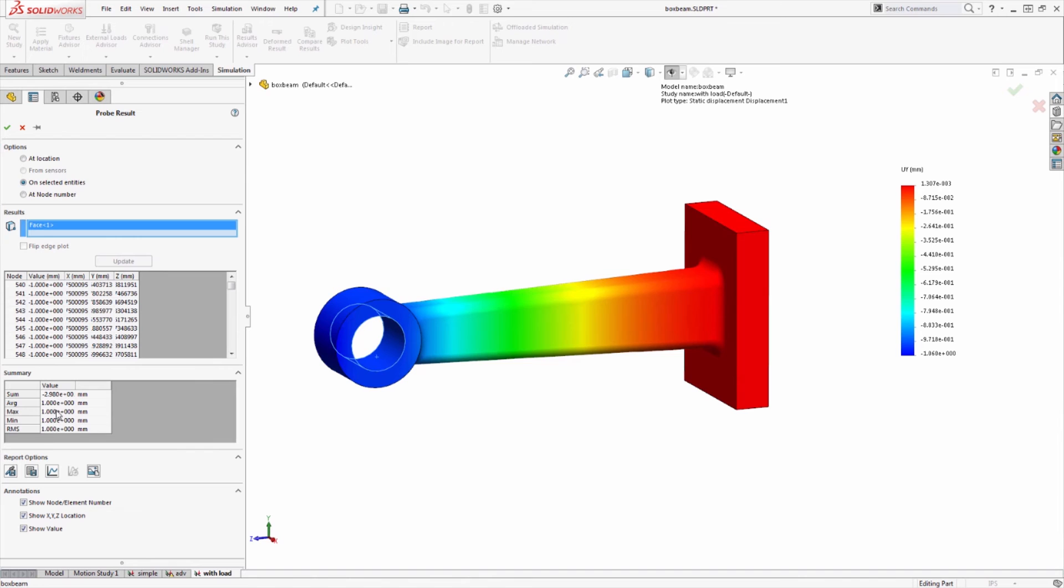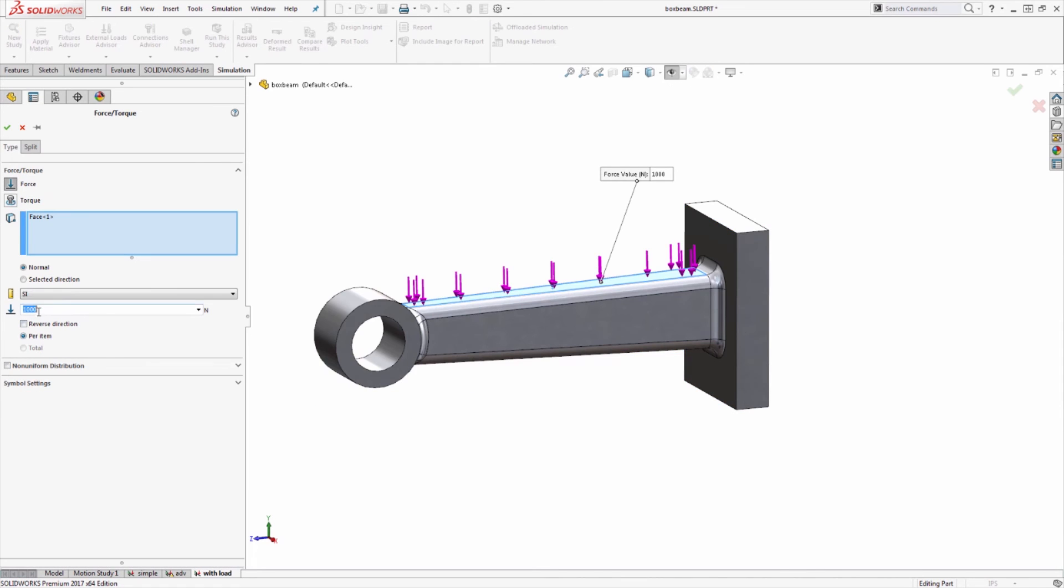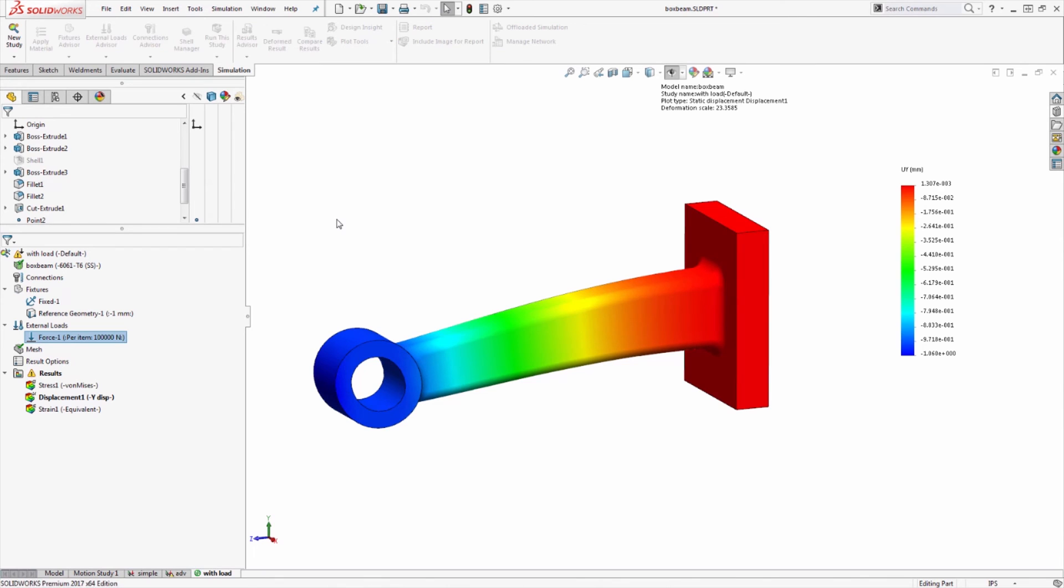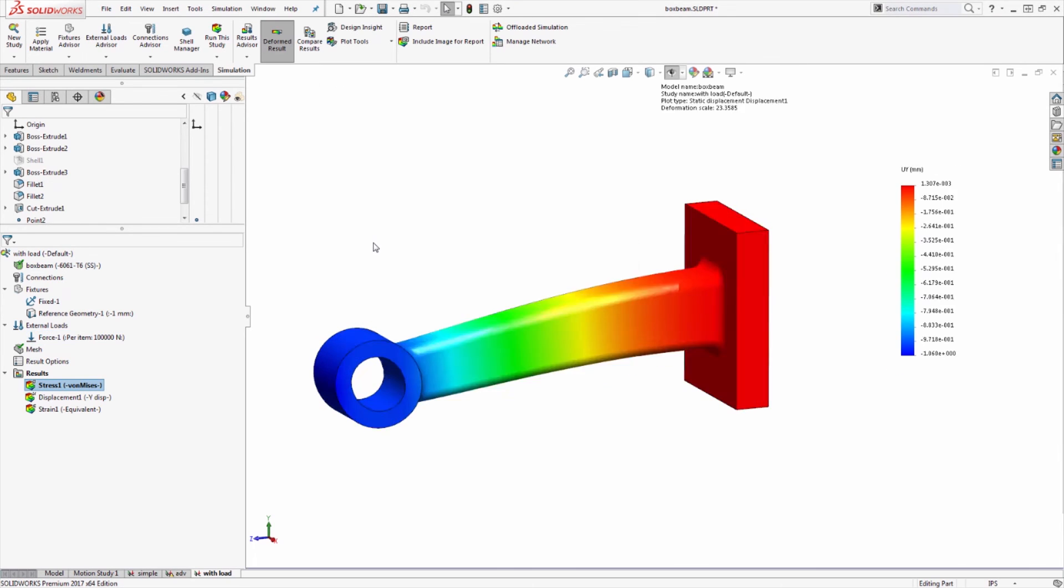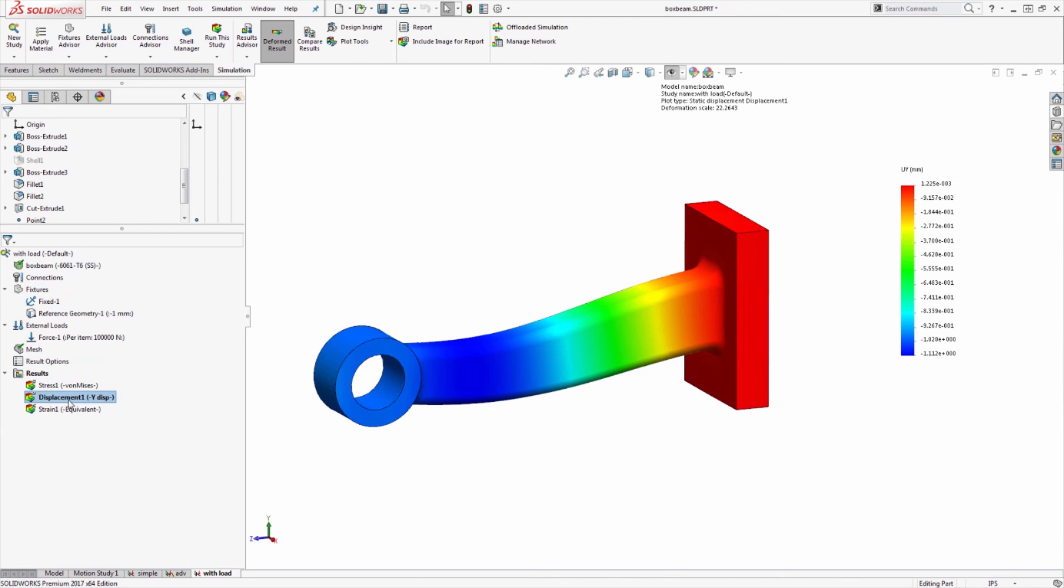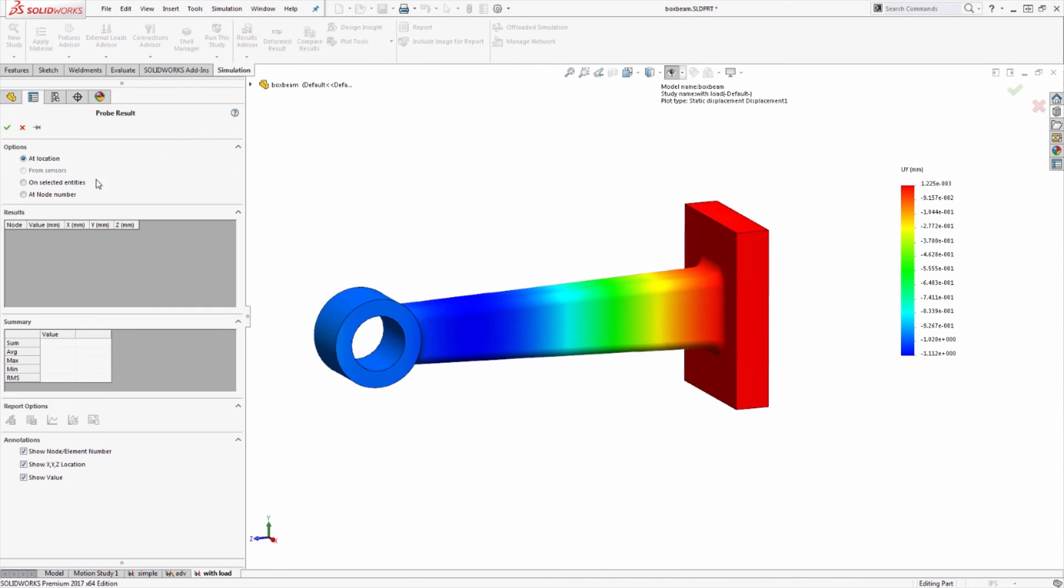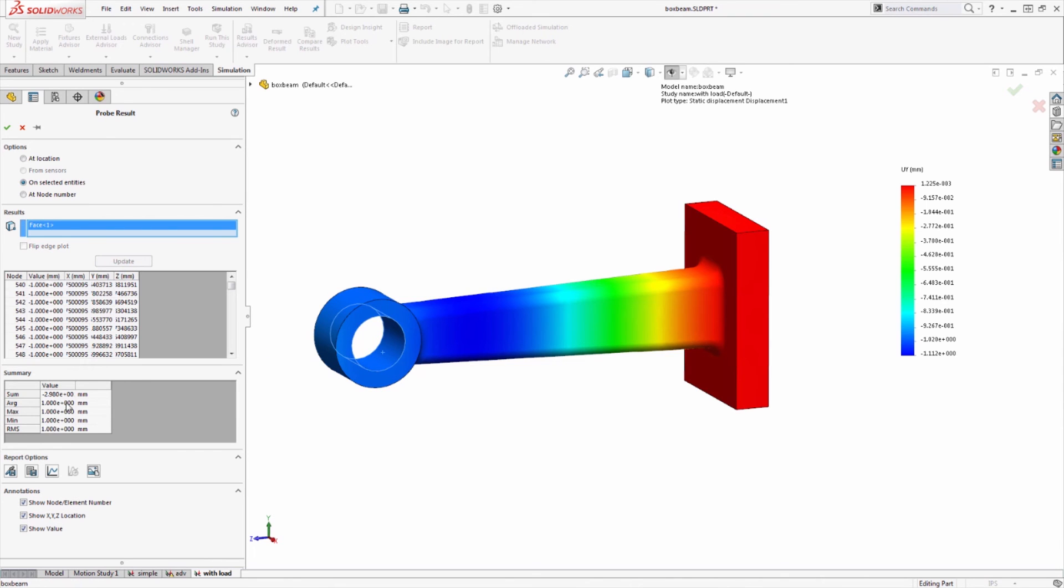One millimeter of vertical displacement. Even if I used a much larger force, let's go to 100,000 newtons—I'll probably be getting very high stresses in this bracket in different places exceeding yield stress—but in terms of displacement if I go to probe that same location, once again we're still at one millimeter here.